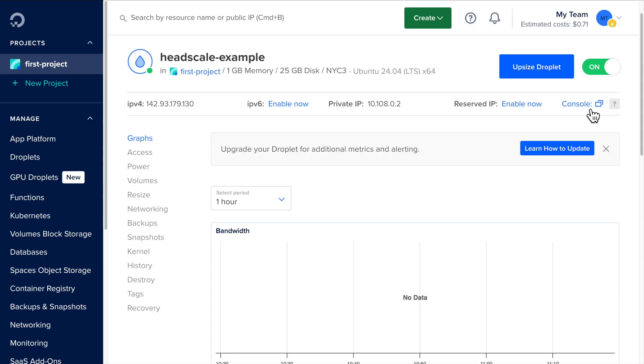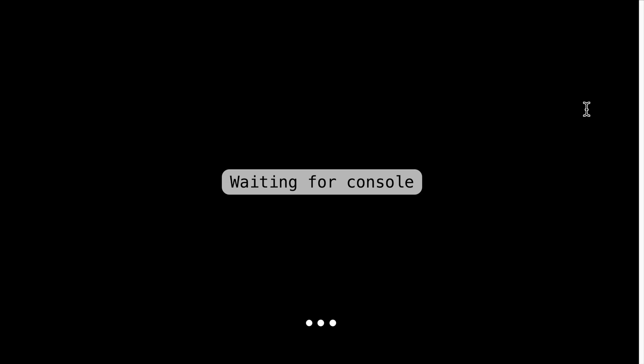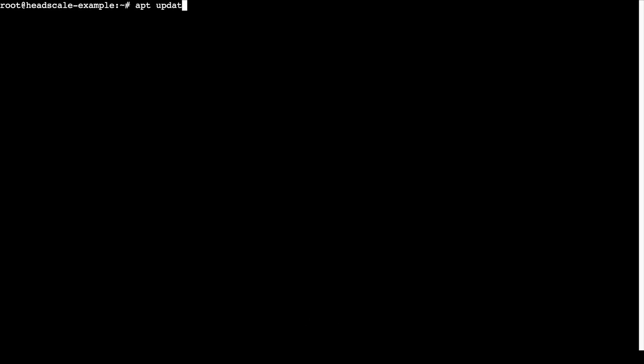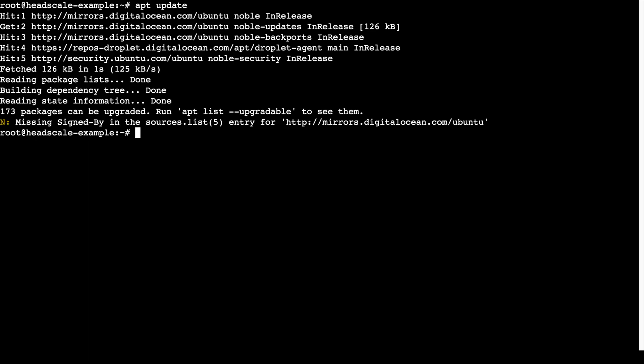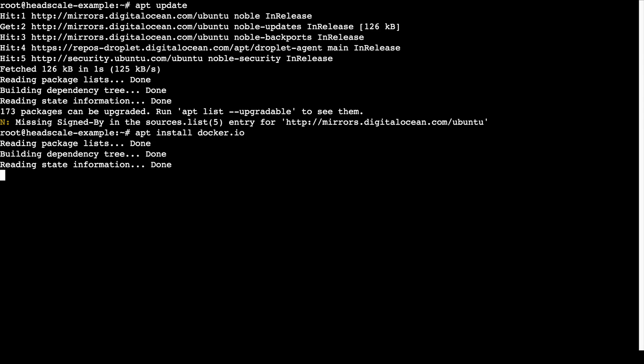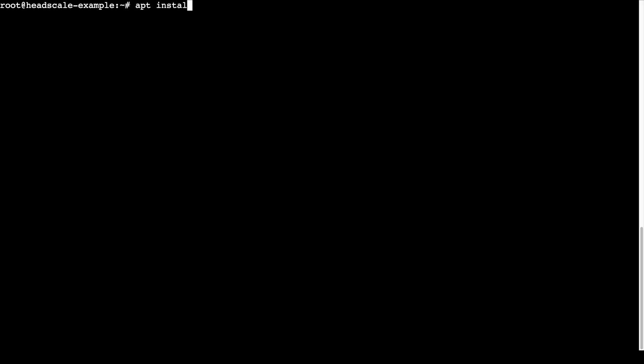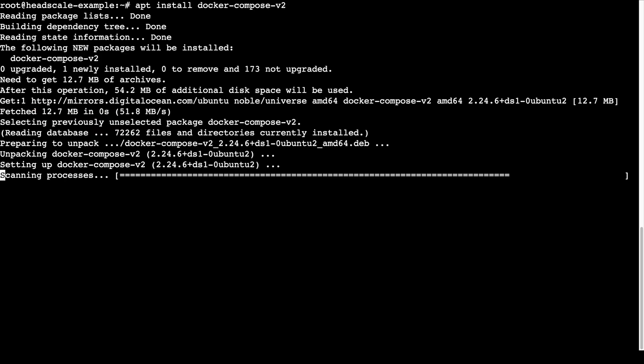After the server is up, the first thing I'll do is install Docker. I'll install Docker using the package manager. First, let's run apt-update to update the package registry. Then, run apt-install docker.io to install the Docker engine. We also need to run apt-install docker-compose-v2 to install Docker Compose.